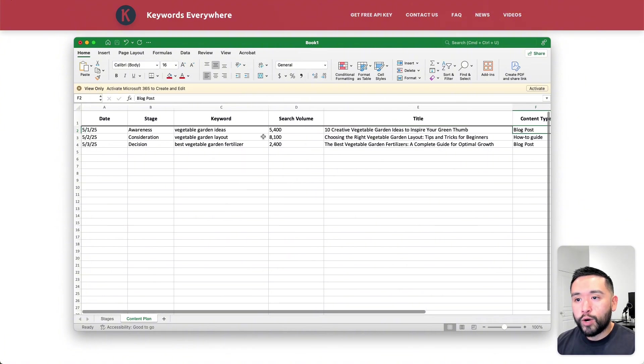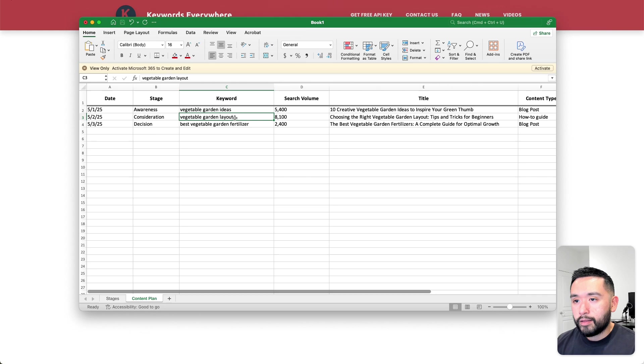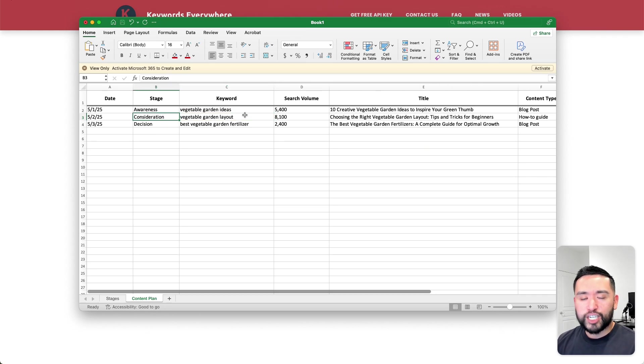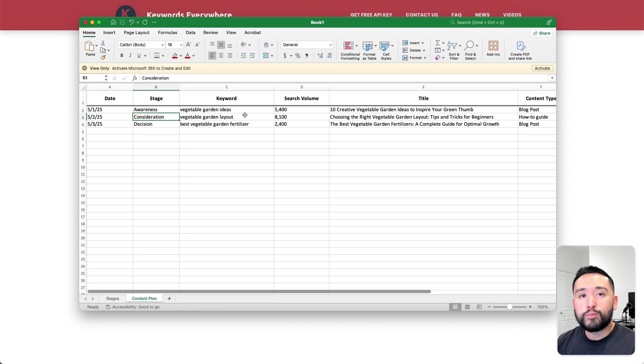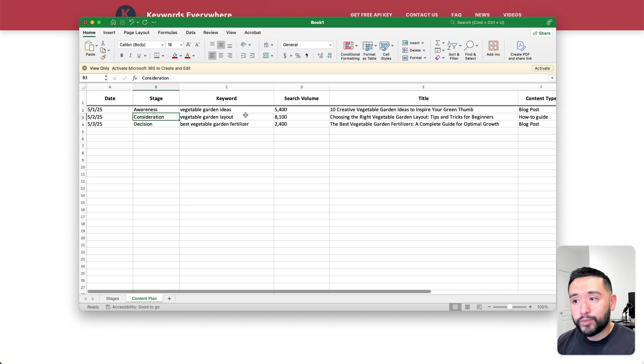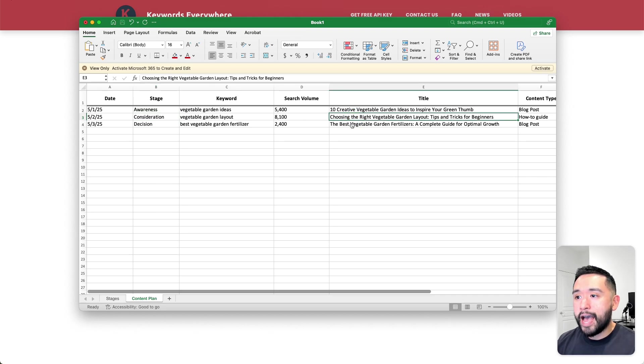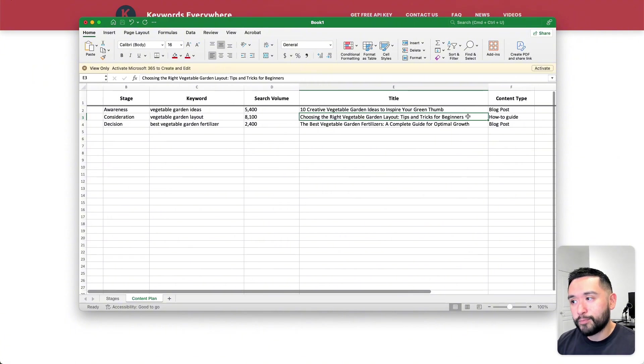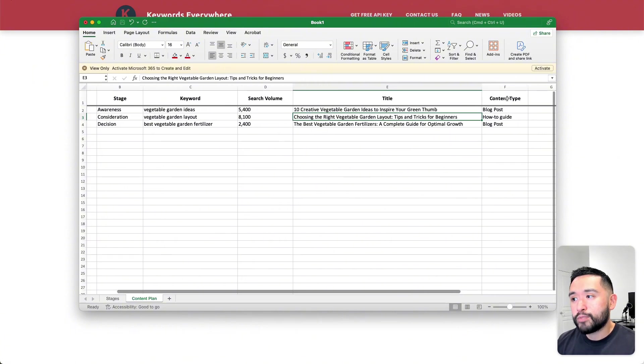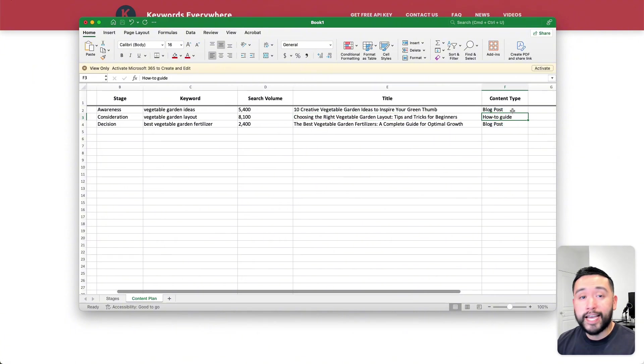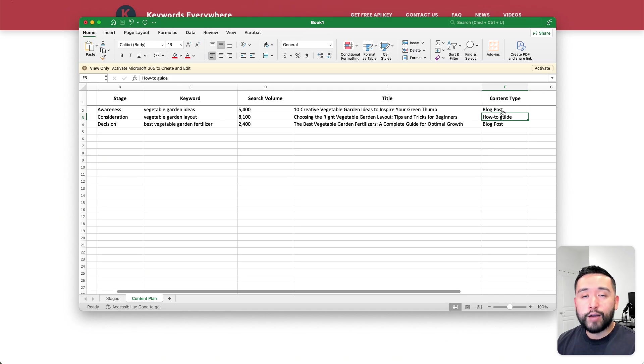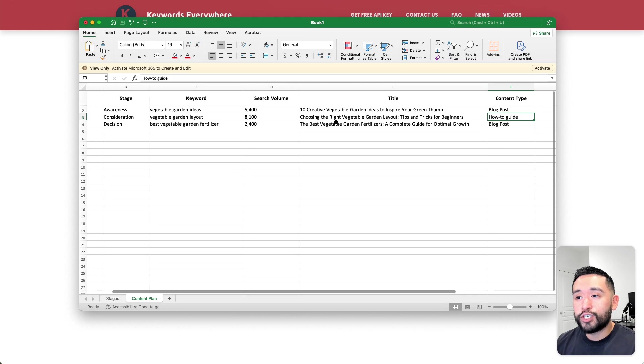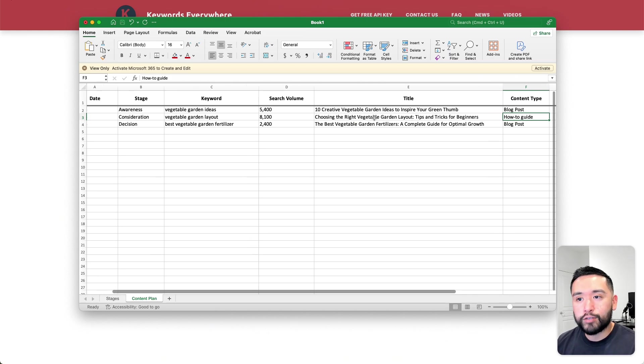For this second one, vegetable garden layout, I flagged as the consideration stage. They know what vegetable gardens are and they know about layouts, but they want to learn more about the various kinds of layouts. In terms of the title, I have choosing the right vegetable garden layout tips and tricks for beginners. In terms of the content type, we could create a how-to guide. It could be a PDF and then we can email it to them, so they'll have a guide on how to choose the right vegetable garden layout.